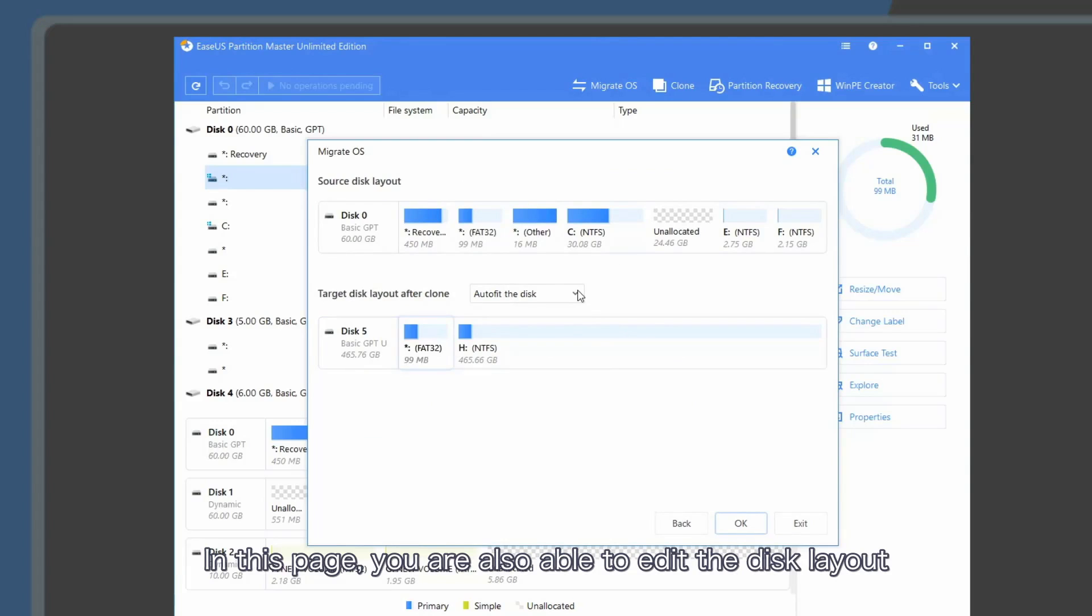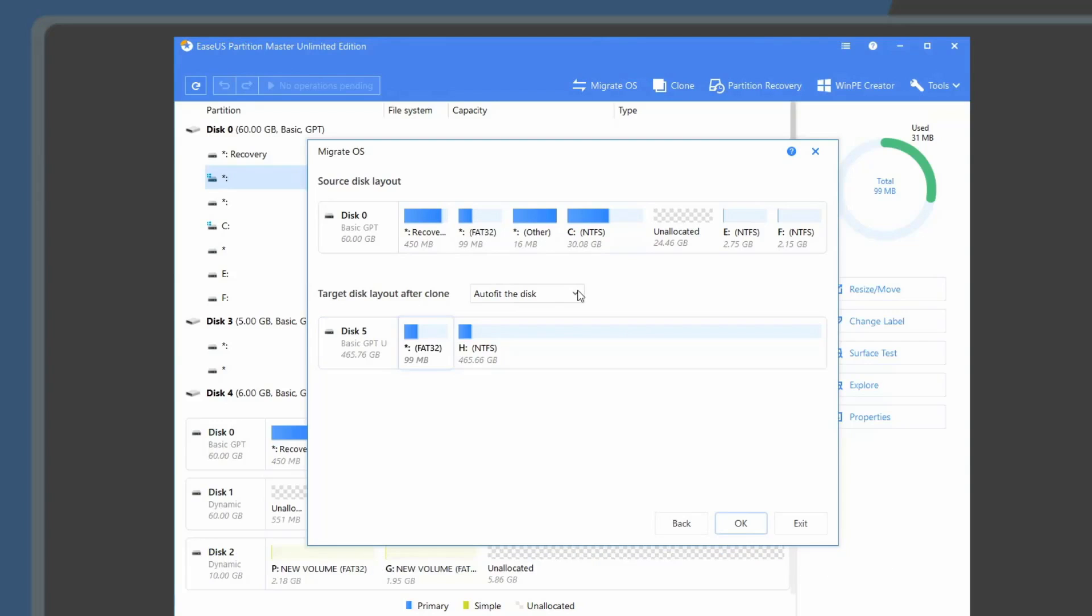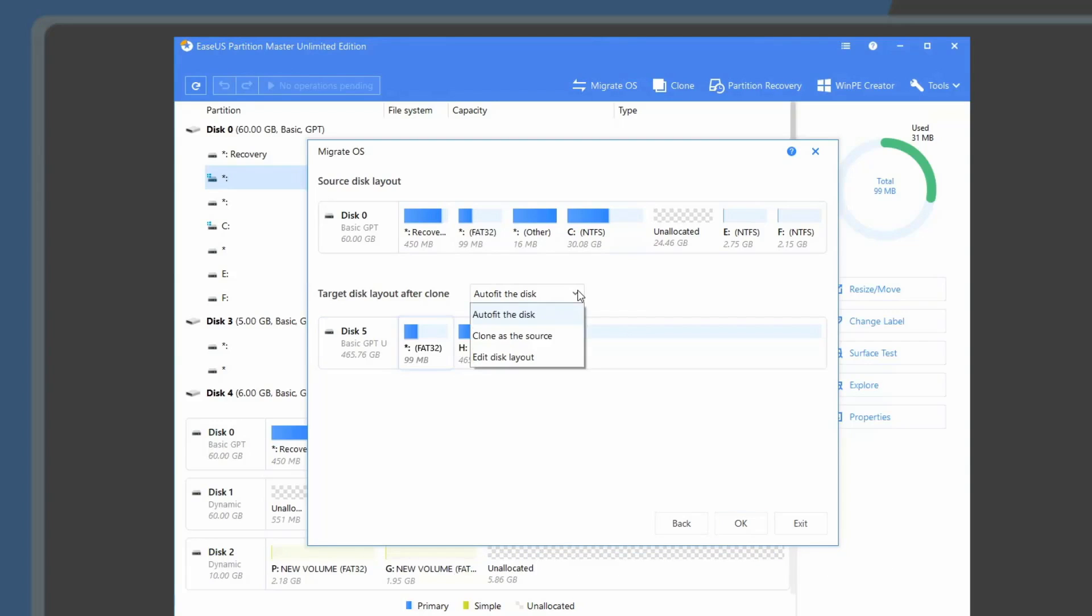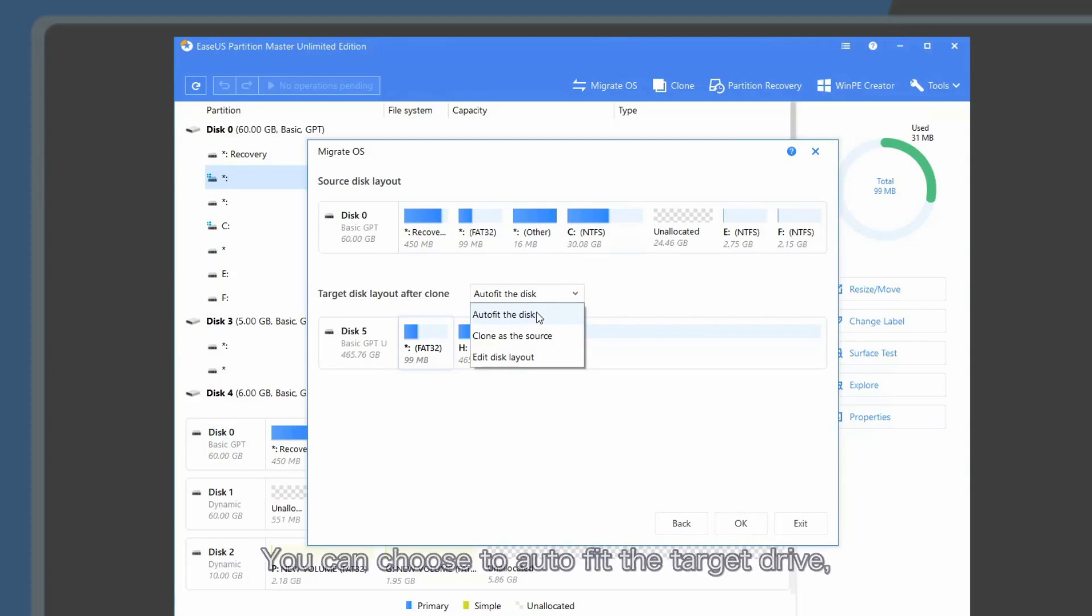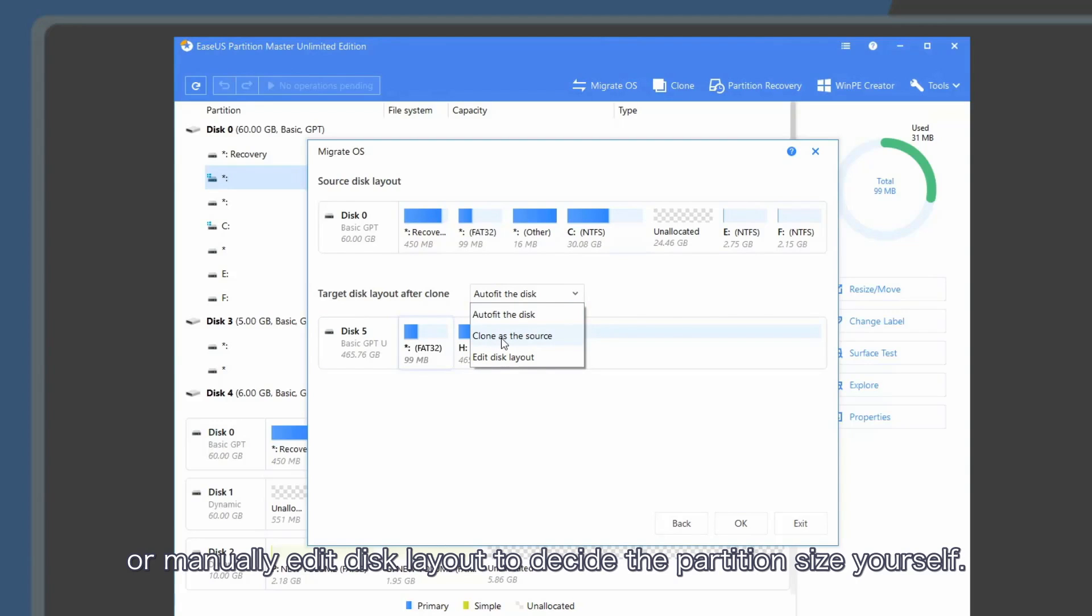On this page, you are also able to edit the disk layout on your target drive. You can choose to auto-fit the target drive, clone as the source, or manually edit disk layout to decide the partition size yourself.